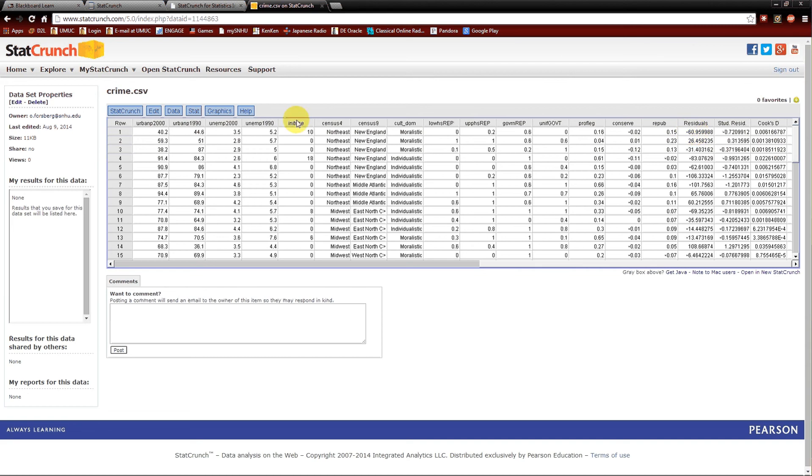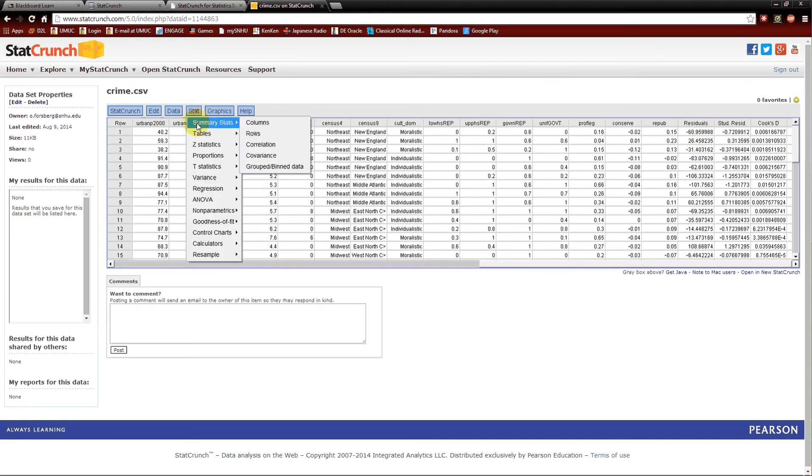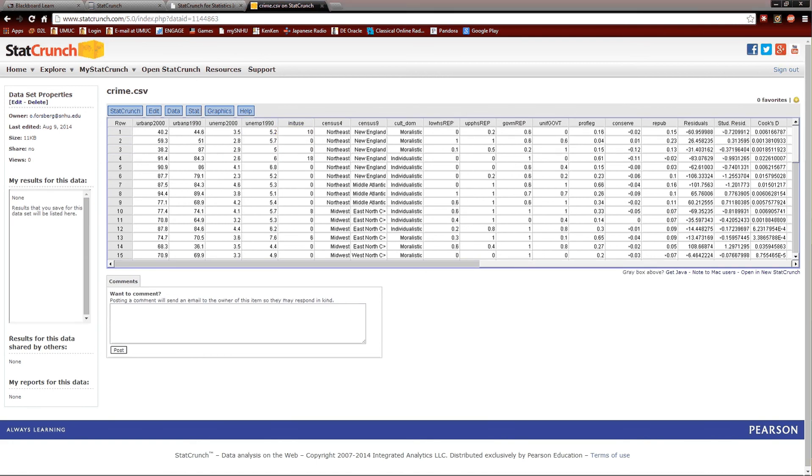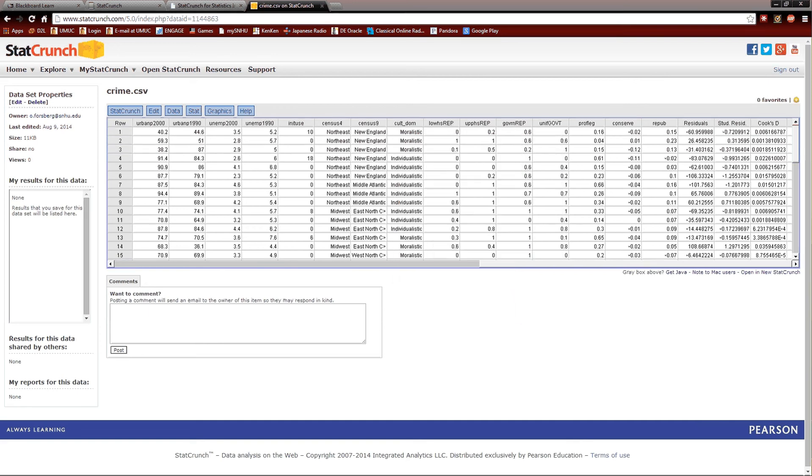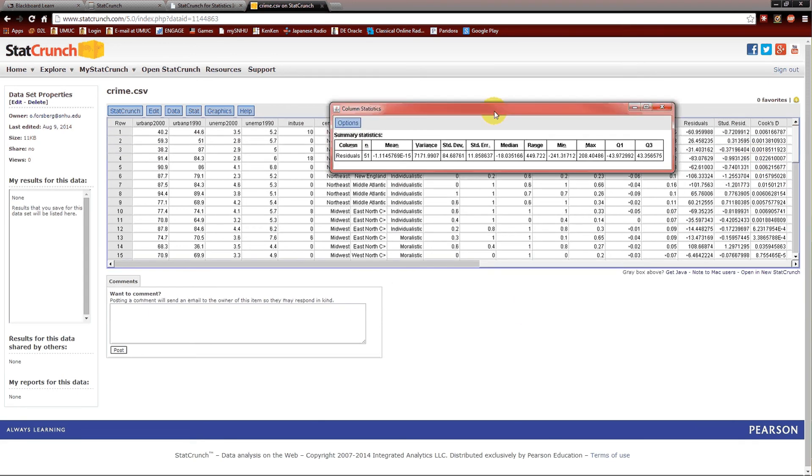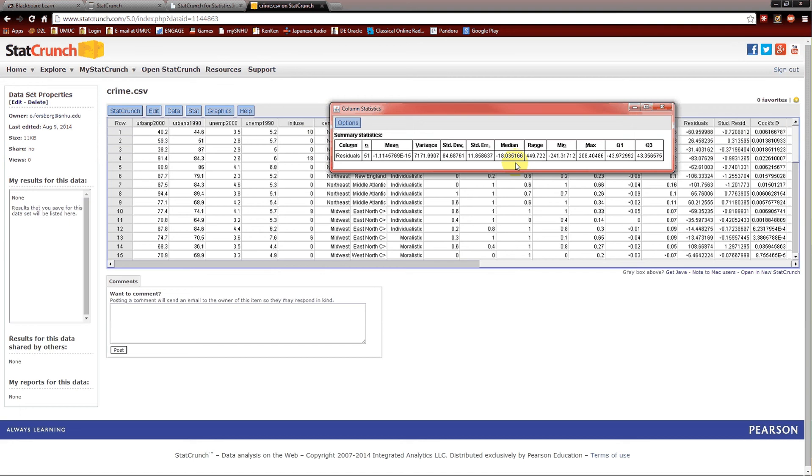So if we want to look at residuals now. We can look at summary statistics for a column. Which column? We'll look at residuals. Calculate. So here's the summary statistics for the residuals. The expected value or the mean is zero as we expected. There's a standard deviation of 84.68. We've seen that number before. The median residual. The range. The minimum. The maximum. The first and the third quartile. We could have gotten other measures.